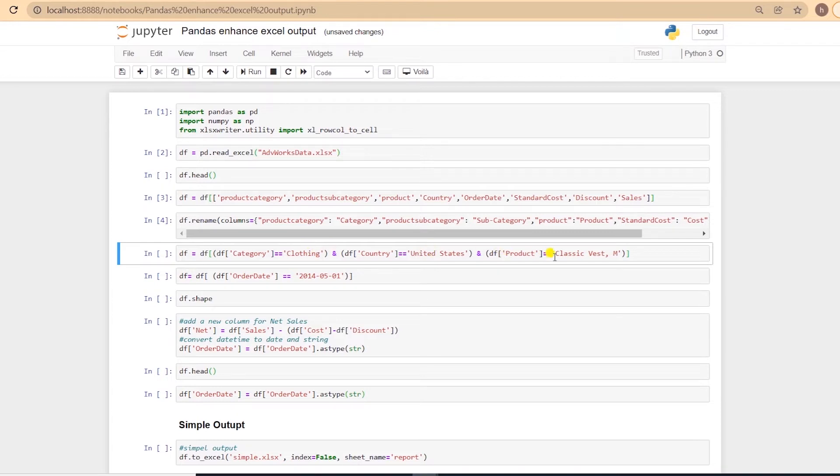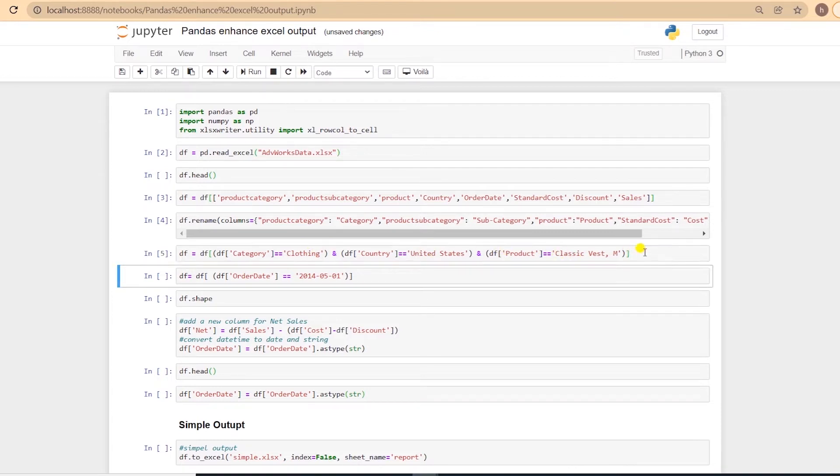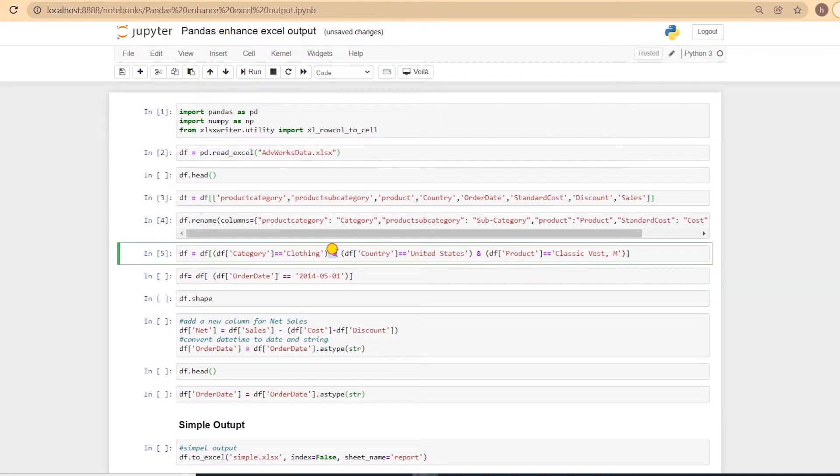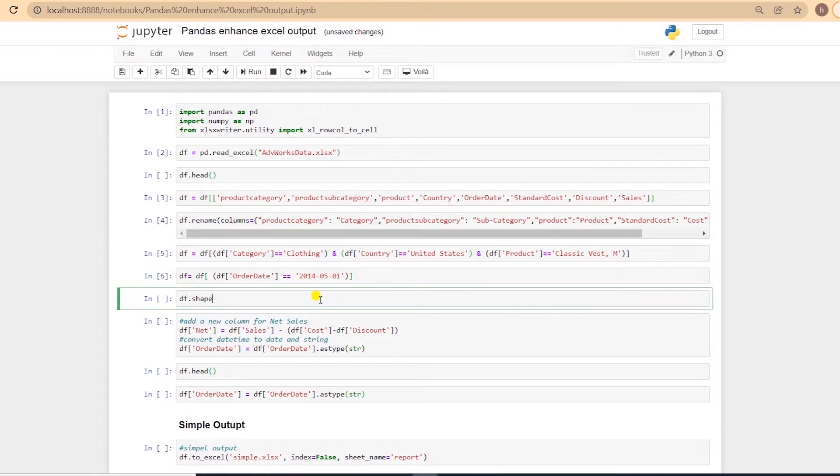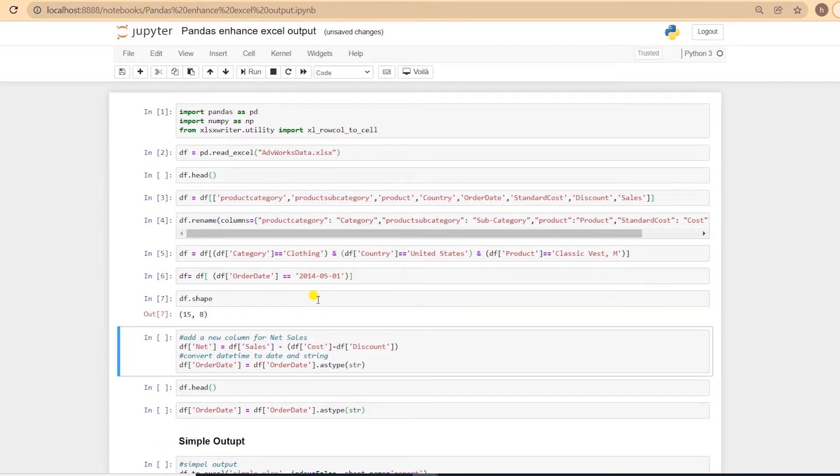Let's also filter this dataframe down for clothing category and for US only. And we will set the product to classic vest. We separate the multiple filter conditions by AND symbol, and each condition is in parentheses. I'll also limit the data for one month, so we have less data to work with. We have 15 rows of data to work with.